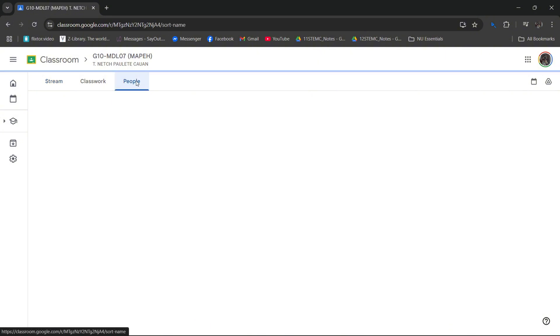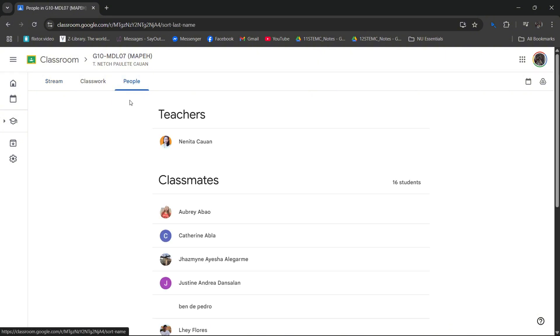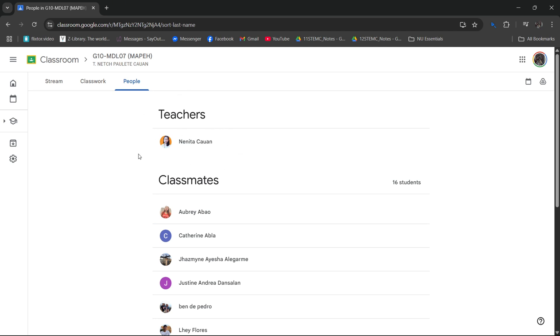You won't be able to find their email via the People tab, which is right here. You could just find their name, which is used on their Google account.